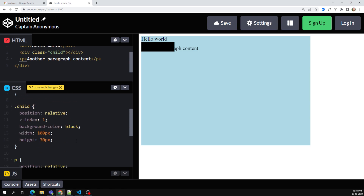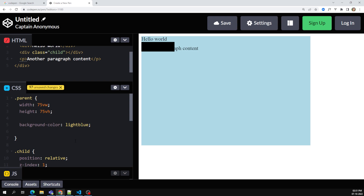This is all about position relative. In the next session, we will learn about position absolute, and the combination of position absolute and relative — how they behave together. I hope you understood about the position relative property. If you have any doubts or suggestions, please post comments below. If you like this video, please support me by subscribing to my channel. Thank you.